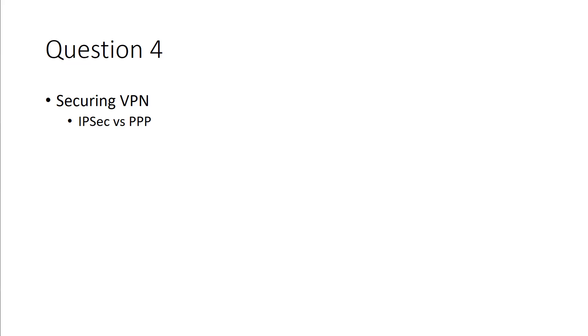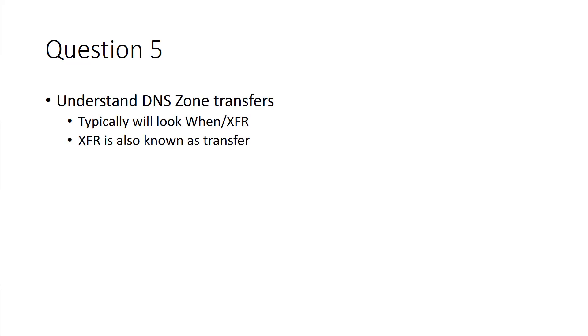If you ever see a question on securing communications or securing VPN, the answer is more than likely going to be the current IPsec standard. Because, again, PPP, while it still may be in use, it really is not one that you're going to be implementing from here moving forward.